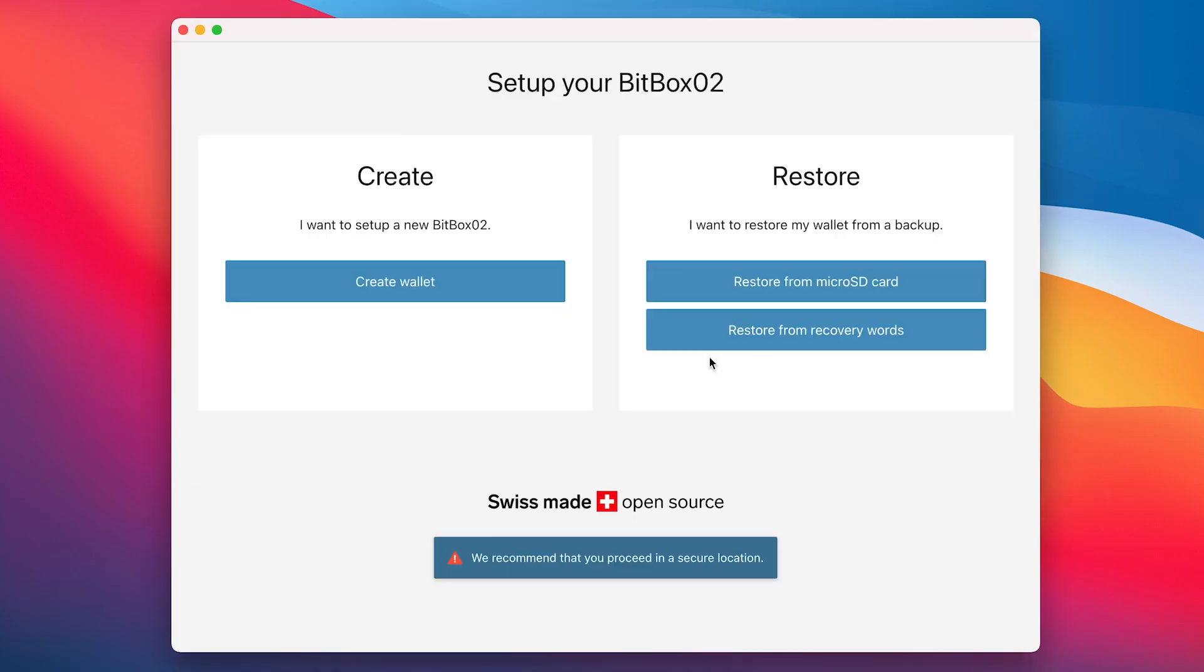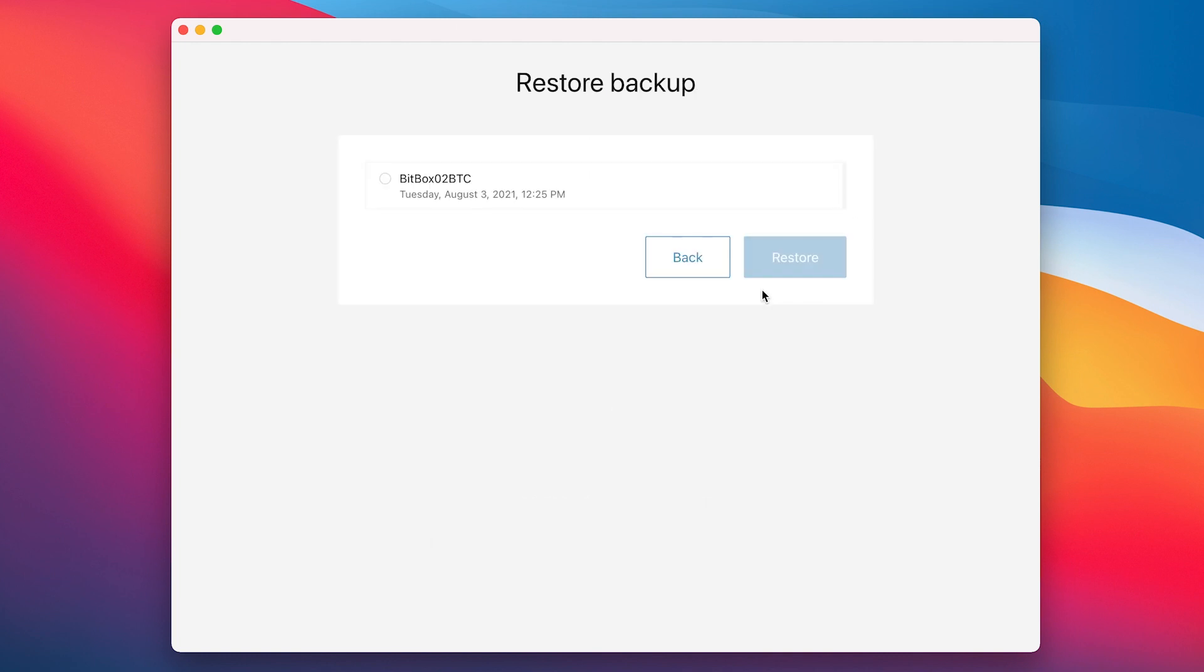Next, we choose restore from microSD card. We then choose the backup we want to restore and are prompted to choose a new password.